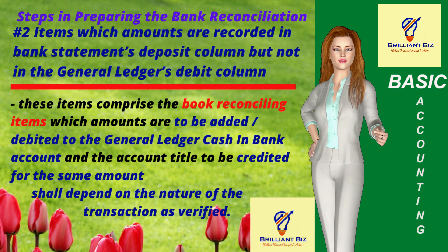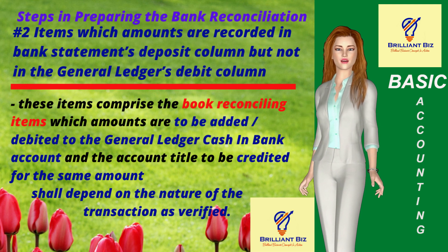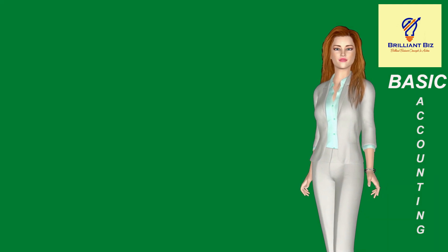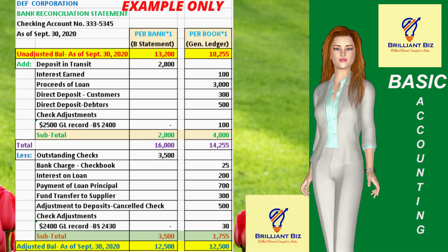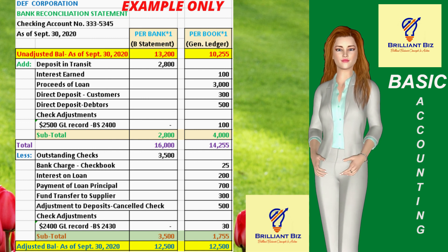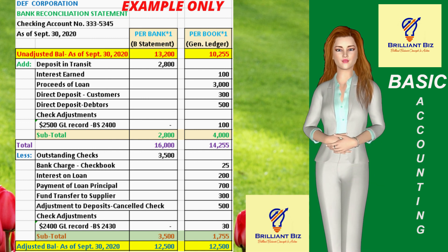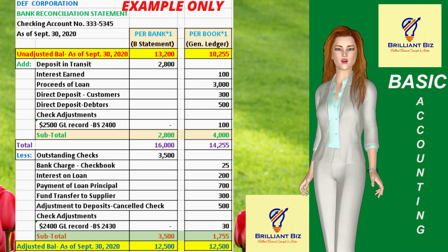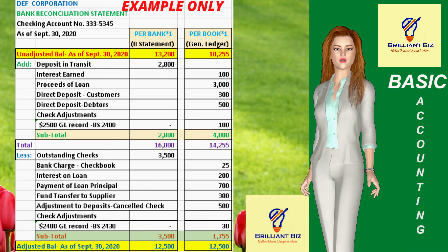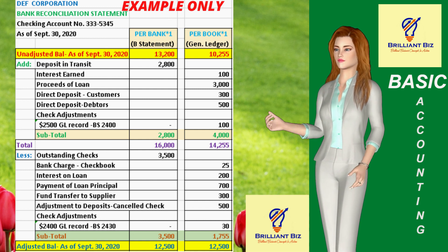This is an example of a bank reconciliation statement. Note that the unadjusted ending balance as of September 30, 2020 of DEF Corporation's bank statement is different from the general ledger's balance, but after all the adjusting and correcting entries, both balances are already reconciled at $12,500.